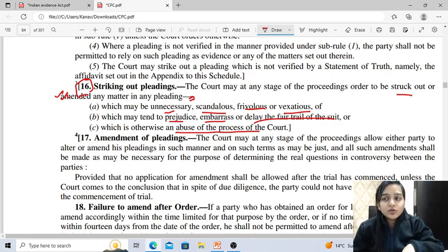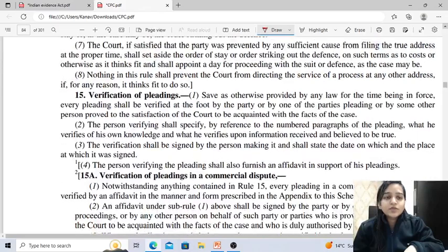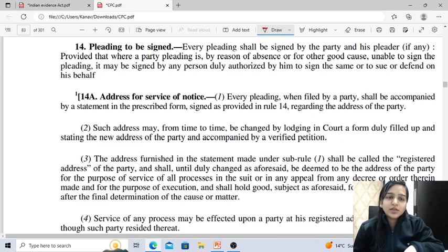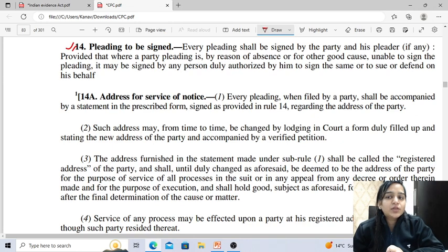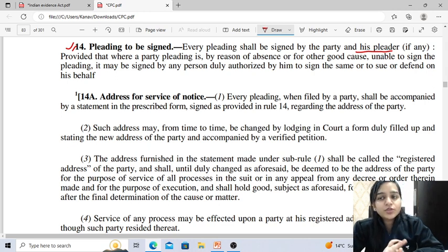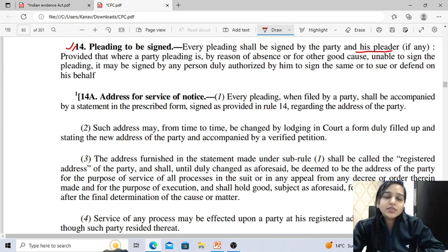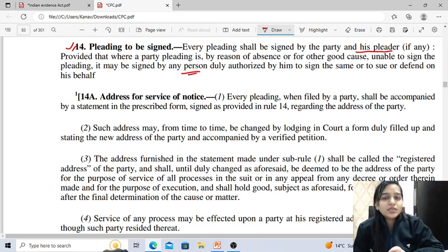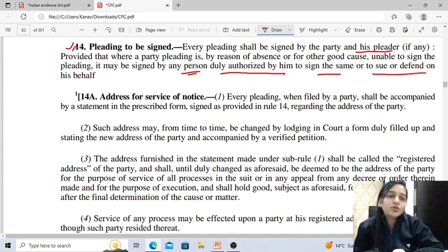Regarding who signs pleadings, this is dealt under Rule 14. Every pleading shall be signed by the party and his pleader. There is a proviso: if the party pleading is absent or for any good cause cannot sign the pleading, it can be signed by any person duly authorized to sign the same, to sue, or to defend on his behalf.